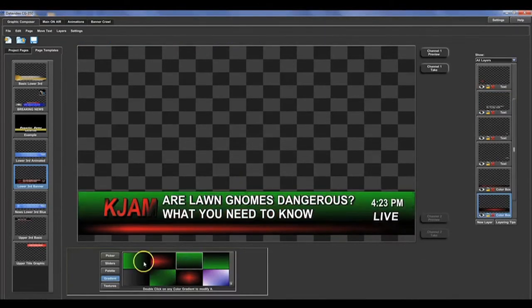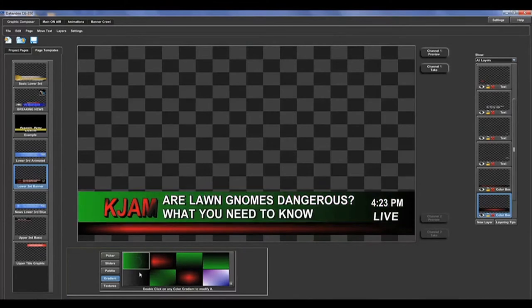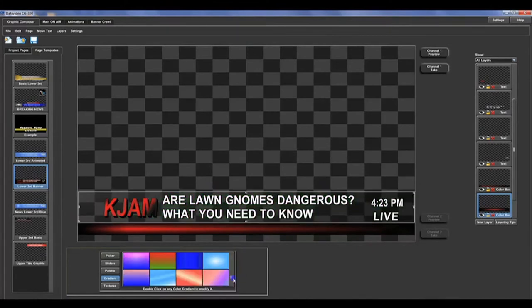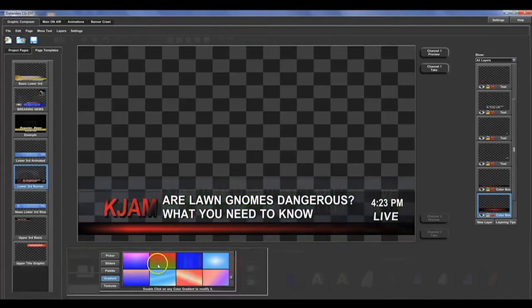Or, if you are feeling more creative, you can adjust the colors and positioning of the layers.